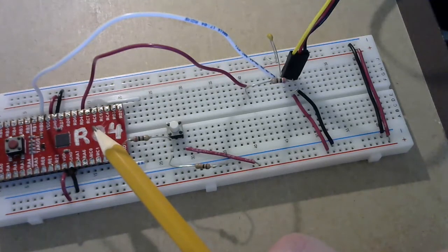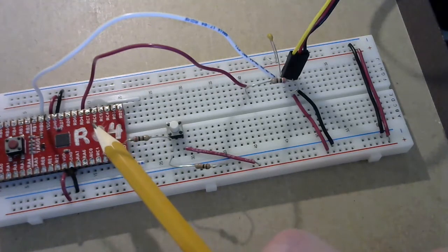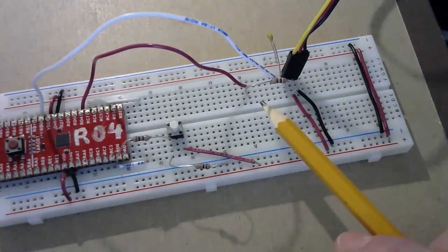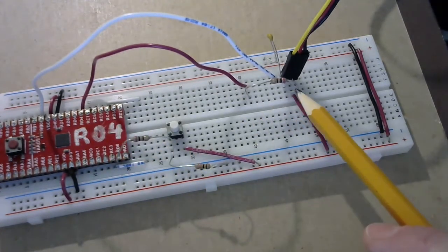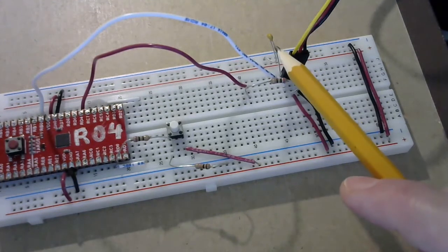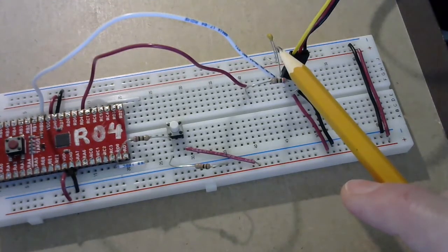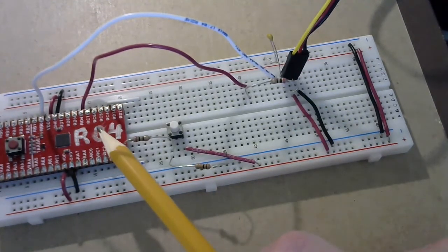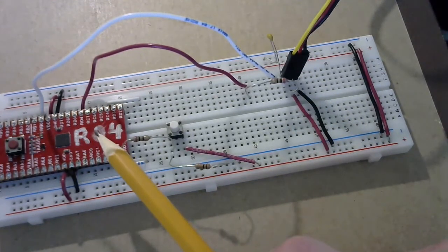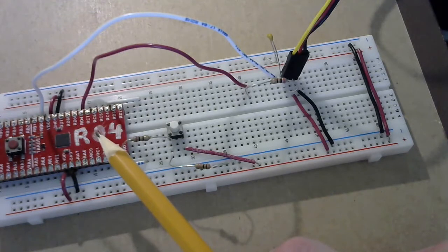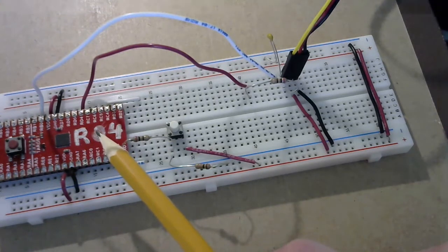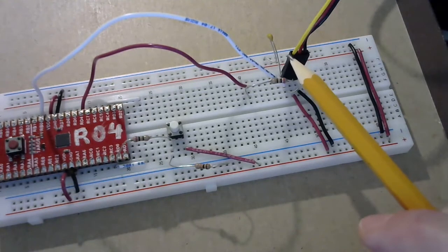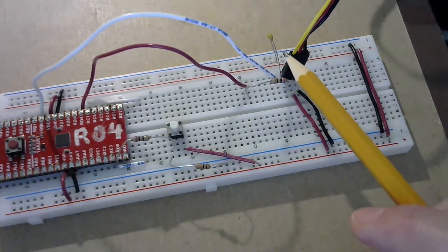Why is it doing that? Well, when it's set to be an output, it'll be putting out a high signal. That's going to charge up the capacitor. When we then switch it to an input, effectively we've disconnected it from the circuit, because no current can flow into an input. So then the capacitor is going to start to discharge.